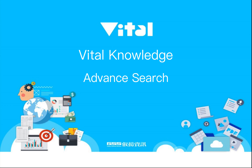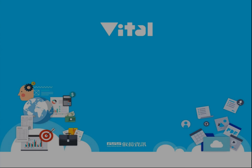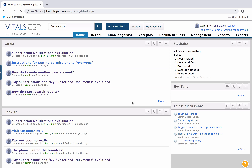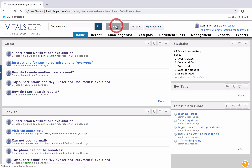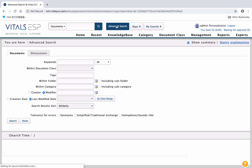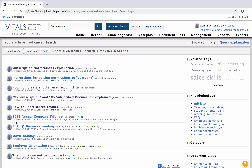Please click Advanced Search. After entering search criteria, please click Search. Then you could search information meeting the search criteria.